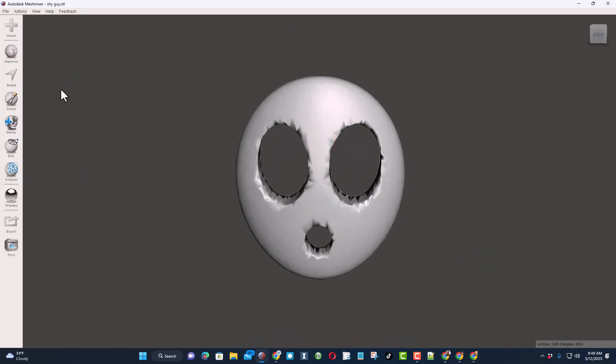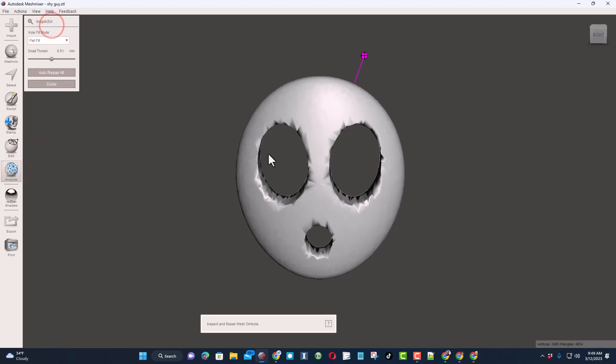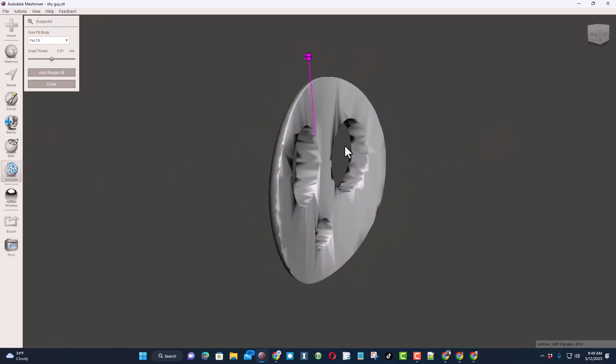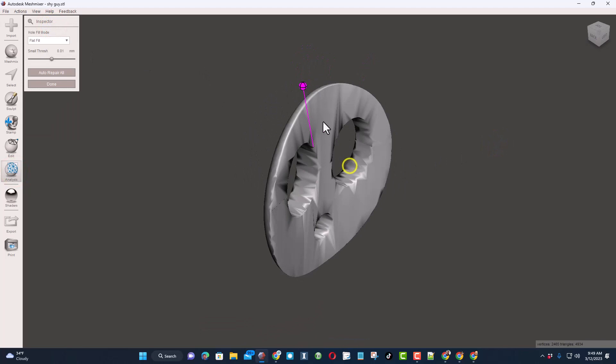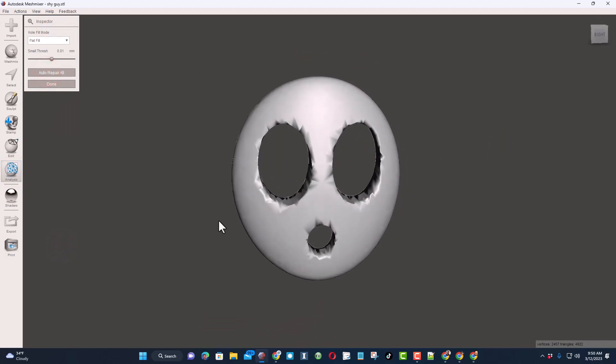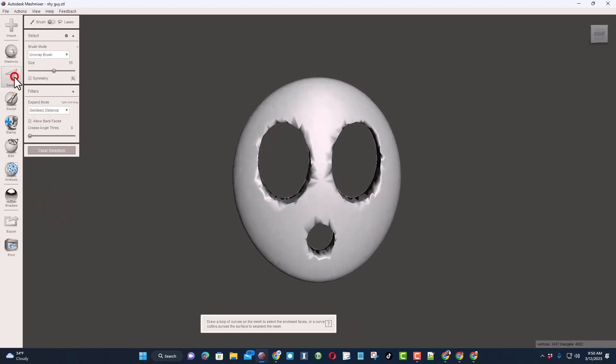Now these are the steps that I like to use for a project like this. First I'm going to click Analysis and choose Inspector and see if there's anything wrong in the design. It found something here it doesn't like. I'm going to just hit Auto Repair All. It worked and solved that.